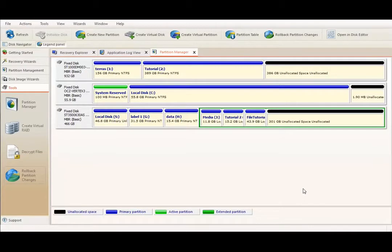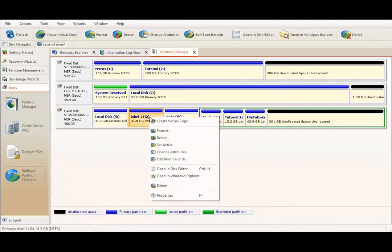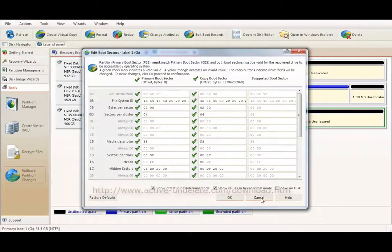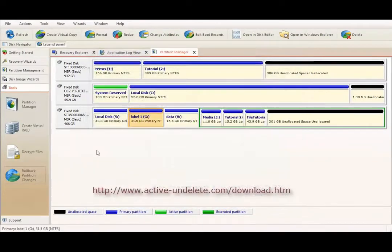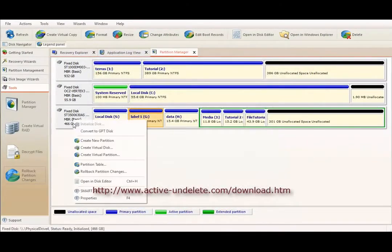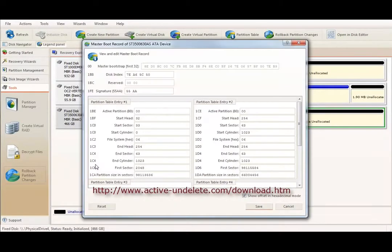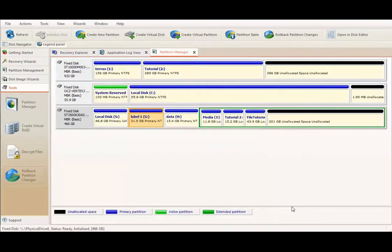That's it about essential features of Partition Manager module of Active@Delete. To find out more about Partition Manager, please visit our website and download Active@Delete demo for free. Thank you for watching this video. Until next time.